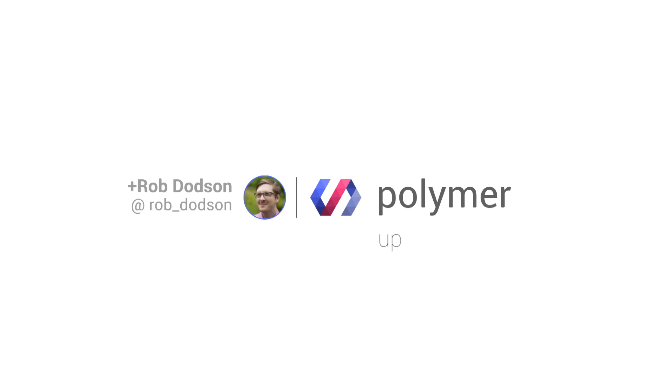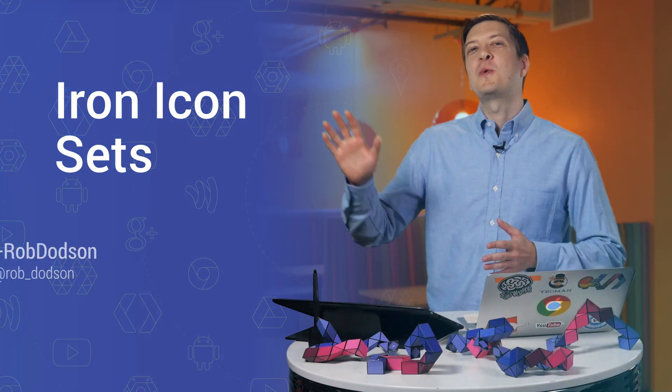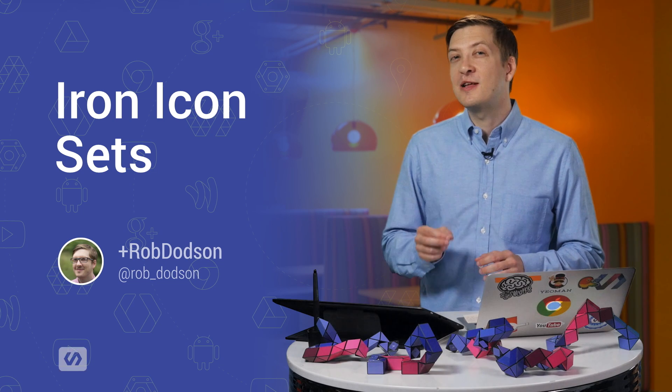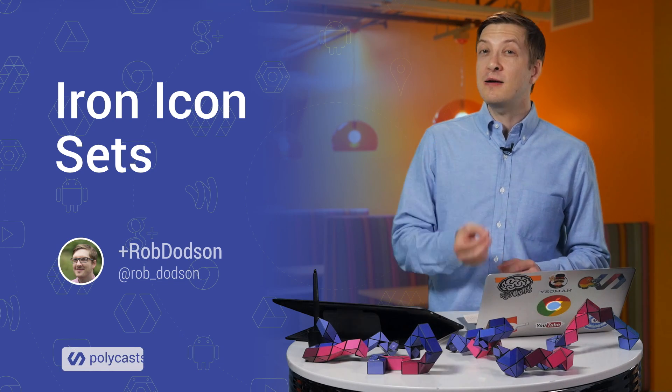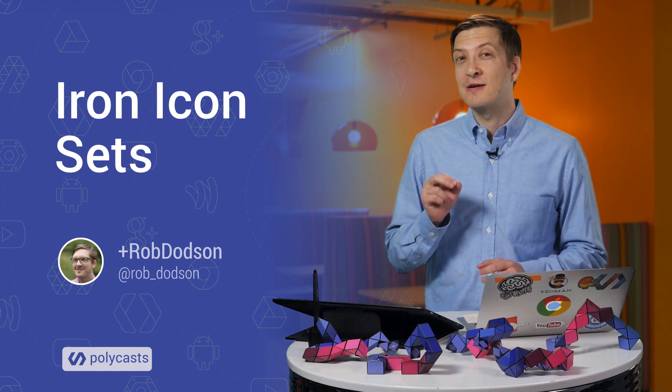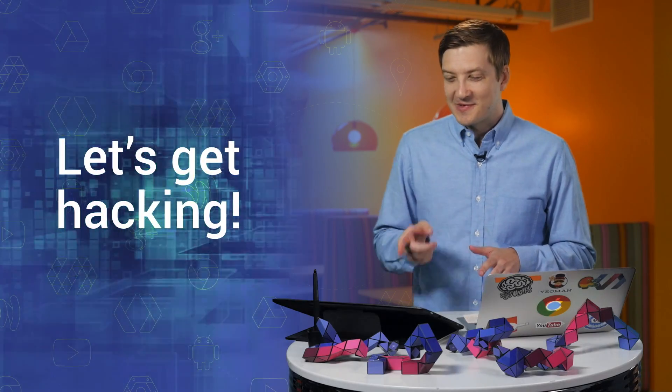Hey, everyone. What's up? It's Rob Dodson. Today on Polycast, I'm going to take a look at building icon sets with the new iron-iconset elements. I'm also going to show you a very useful performance tip, so be sure to stick around for that. Now, without further ado, let's get hacking.